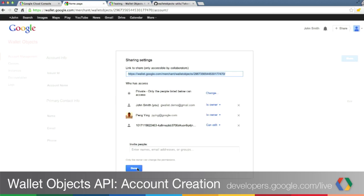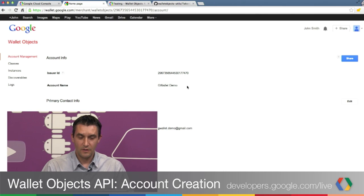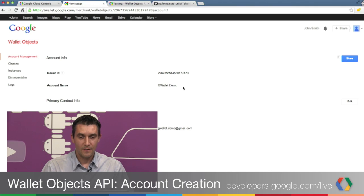Now you're all done. Your Wallet Objects account is ready to be used to issue REST calls to Google server.